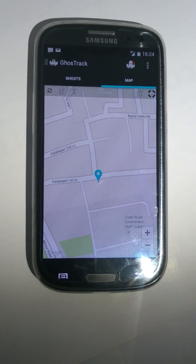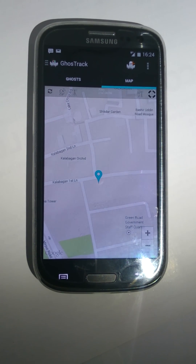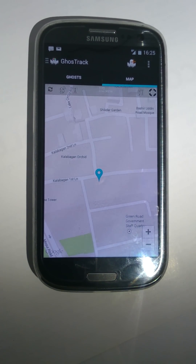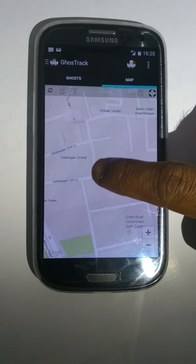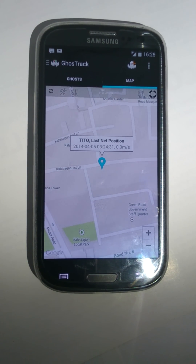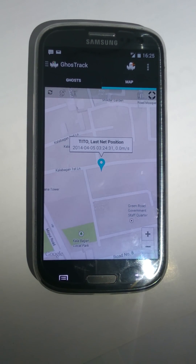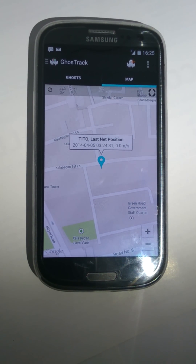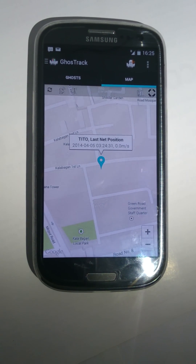So that's how you can track someone by using an Android phone and Ghost Track. Bye for now. In future we will show you more features of Ghost Track. Thank you.